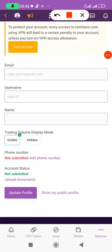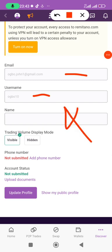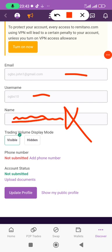At the Profile section, your email and username are already set, but your real name has not been set yet. You fill in your real name — whichever document you want to use for verification, make sure the name you write here matches the name on the document exactly, to avoid rejection of your verification.